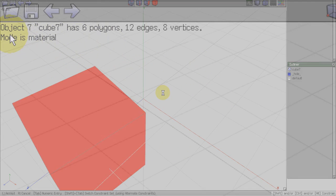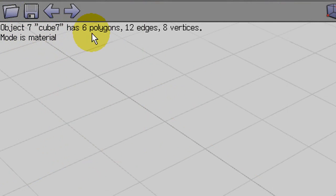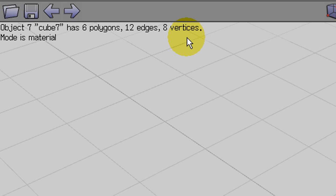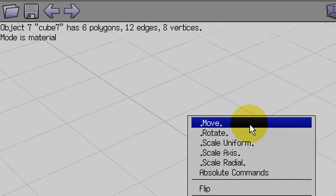Another important thing to note is the information in the upper left corner. This gives feedback depending on what operation you're doing. For instance, when the cube is selected, it tells me information about the object, like how many polygons it has.